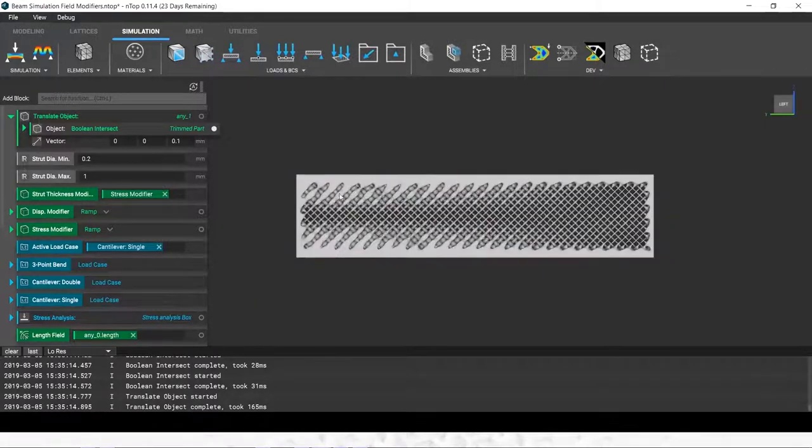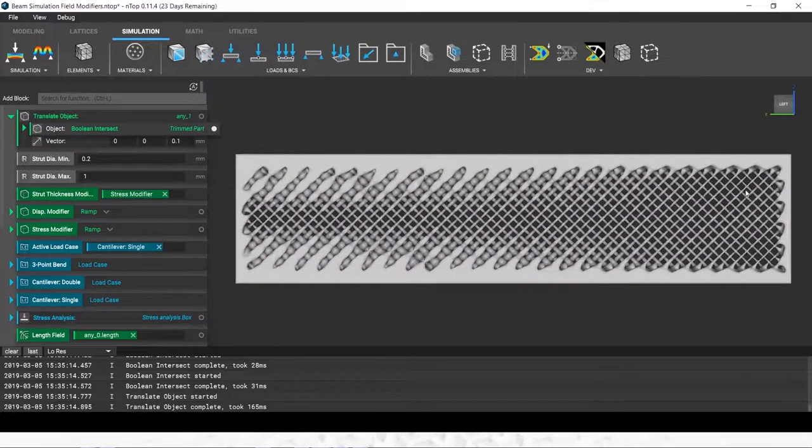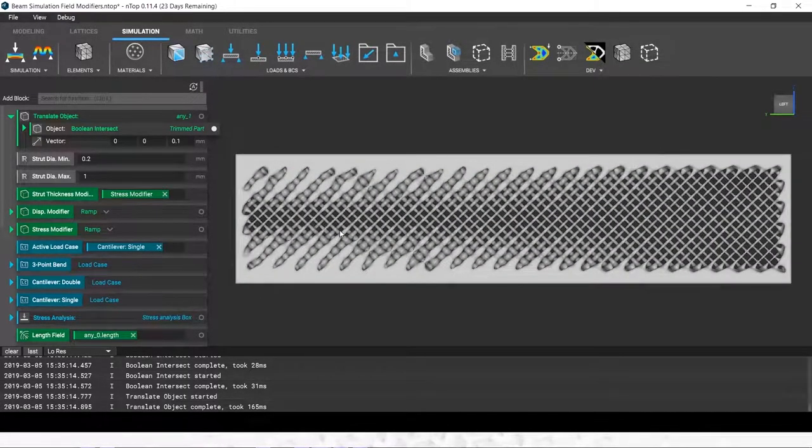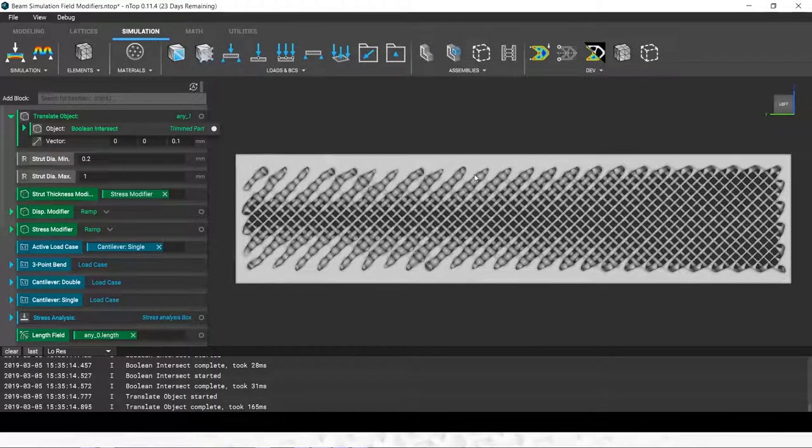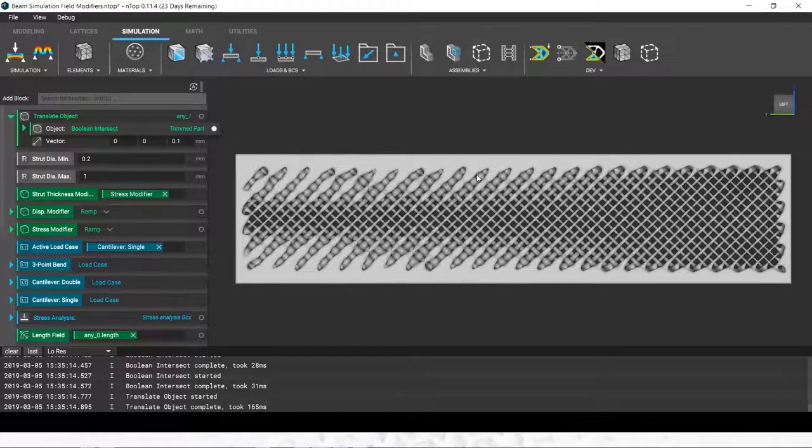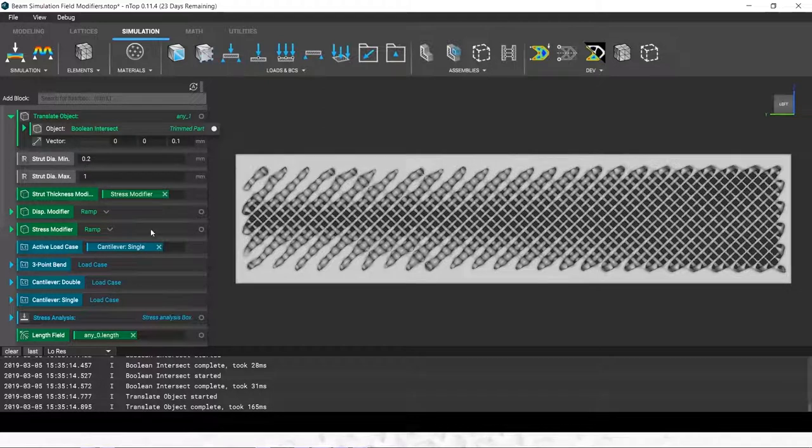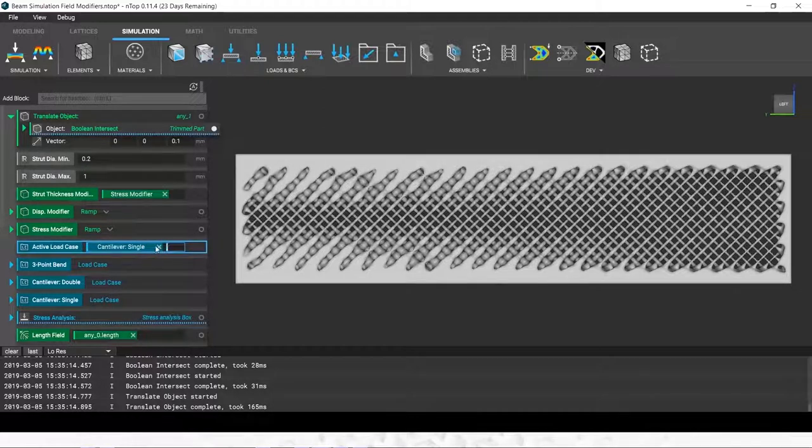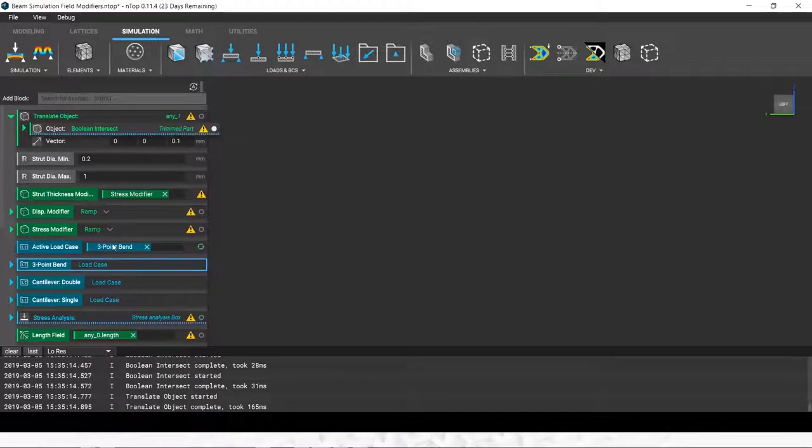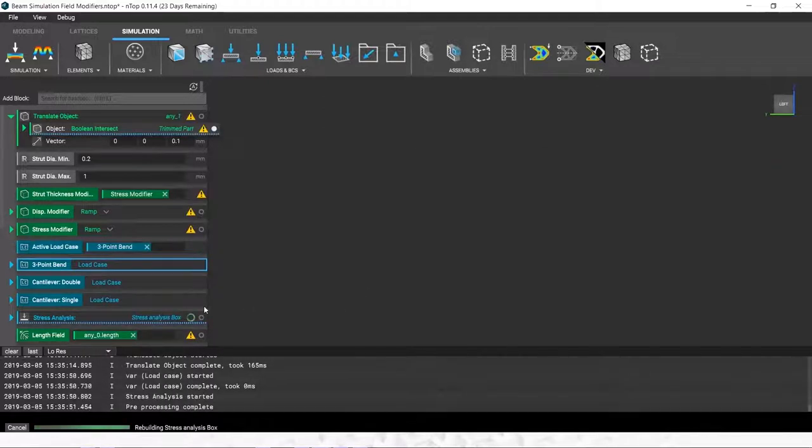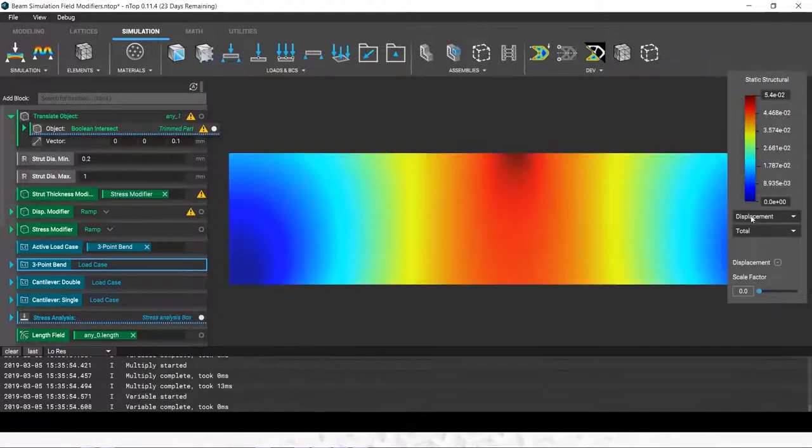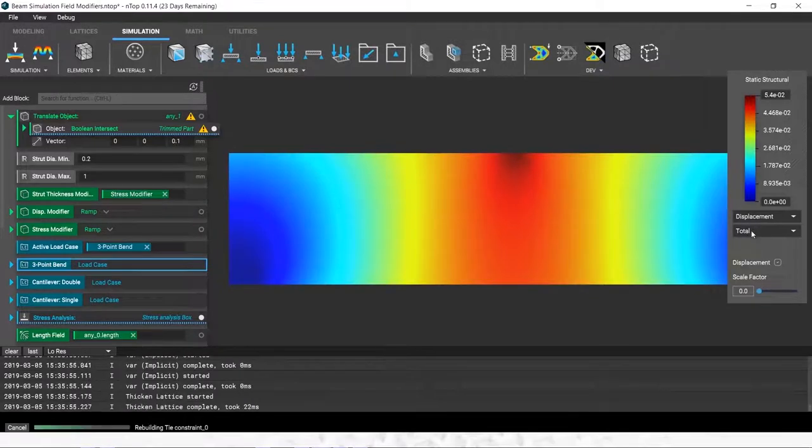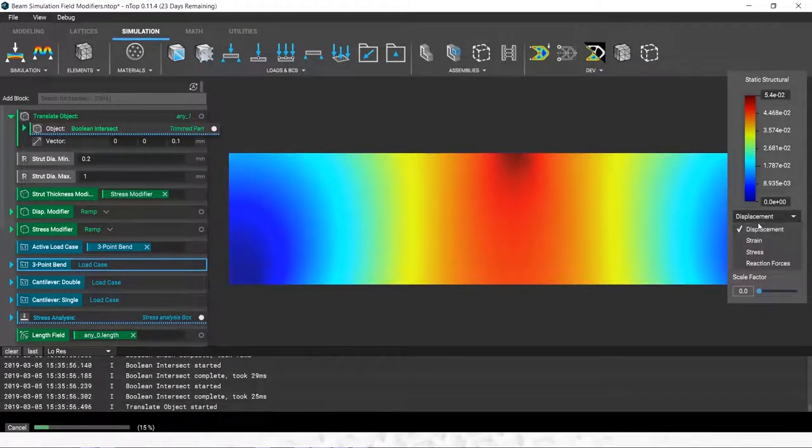We can now use that information gathered from the simulation to drive our microstructure of our lattice. I had this lattice in the background in this sandwich configuration, and I'm using that field to thicken the lattice struts where materials needed and thin them out where it's not. That was linked to a cantilever beam case. If we want to show the speed here, we can switch it over to a three-point bend.